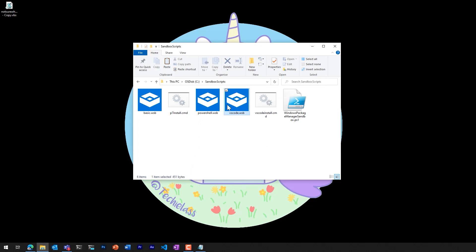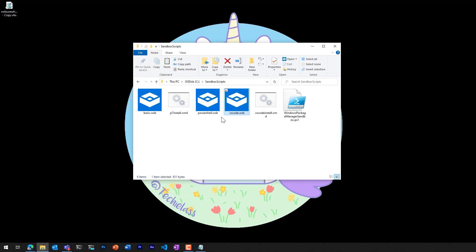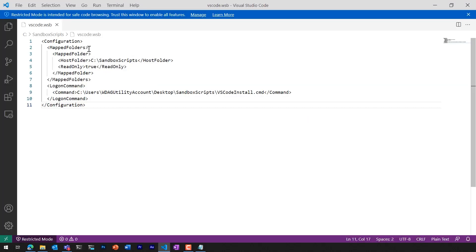These files are WSB files. And if we have a look at one that I have here, we have it where it will map a folder from my host machine, so my physical machine inside the Windows sandbox. It'll only have read access to it. So I'll be able to find some of the files that are in that folder. It also then runs a script on logon.